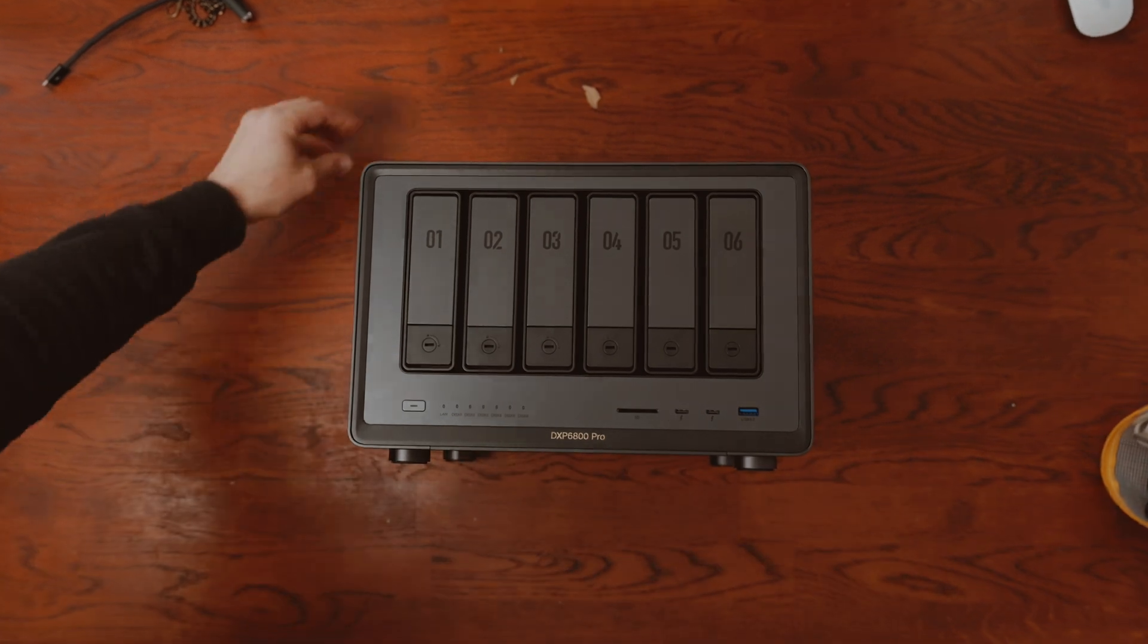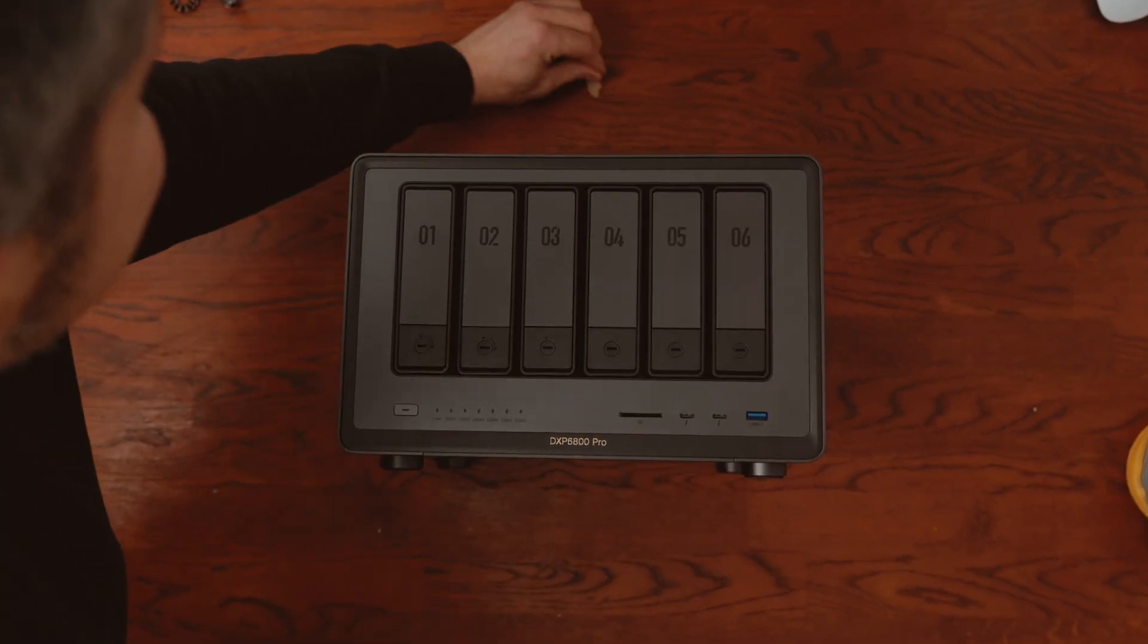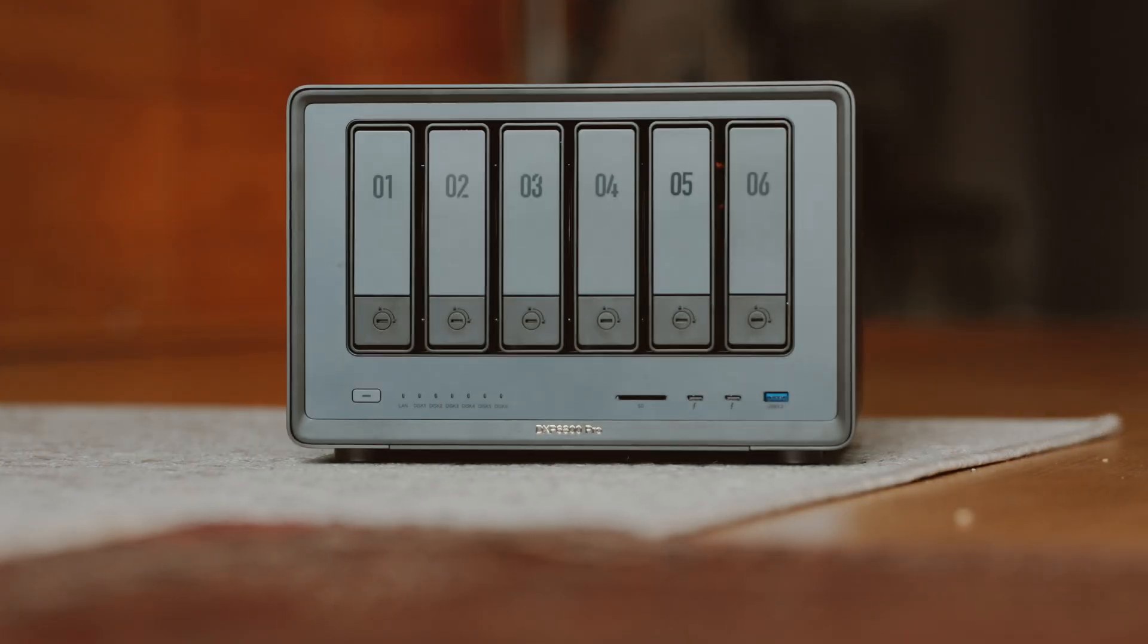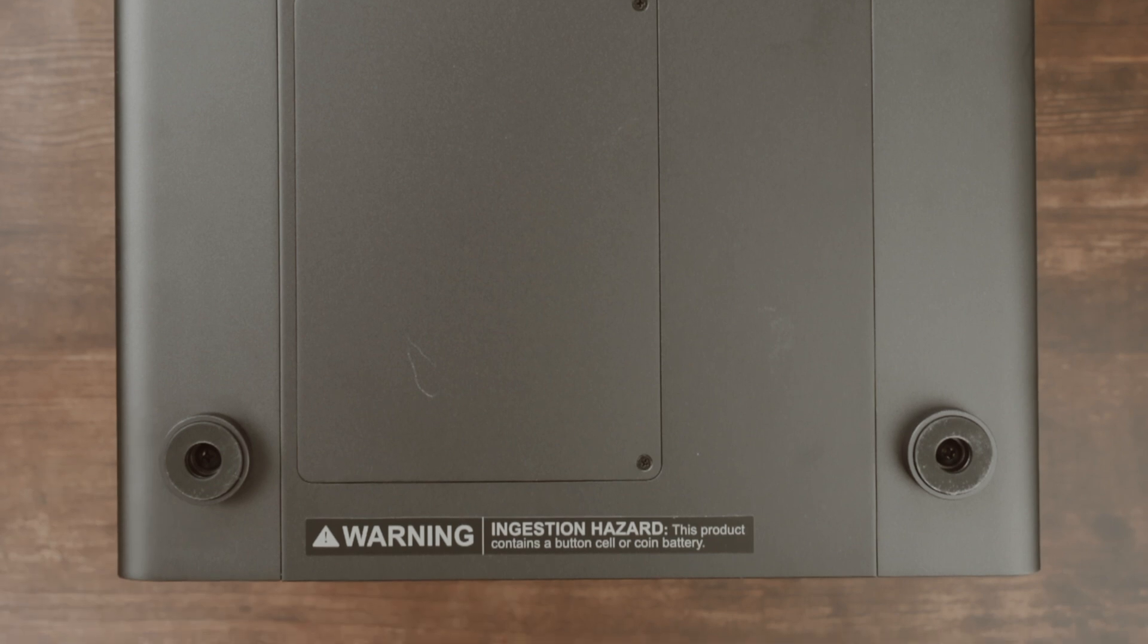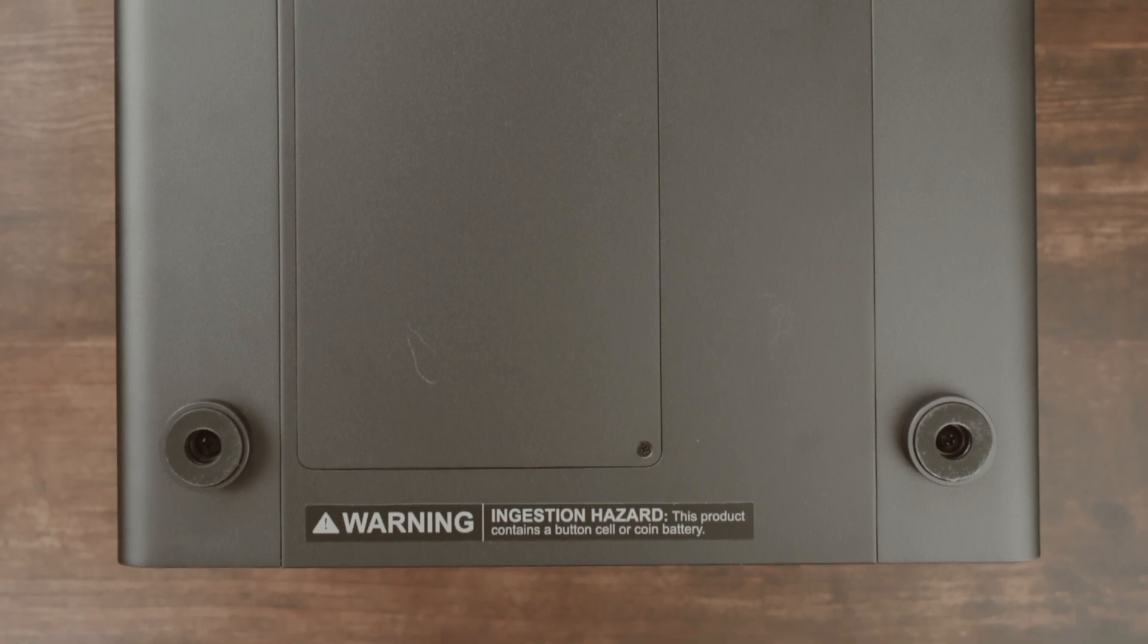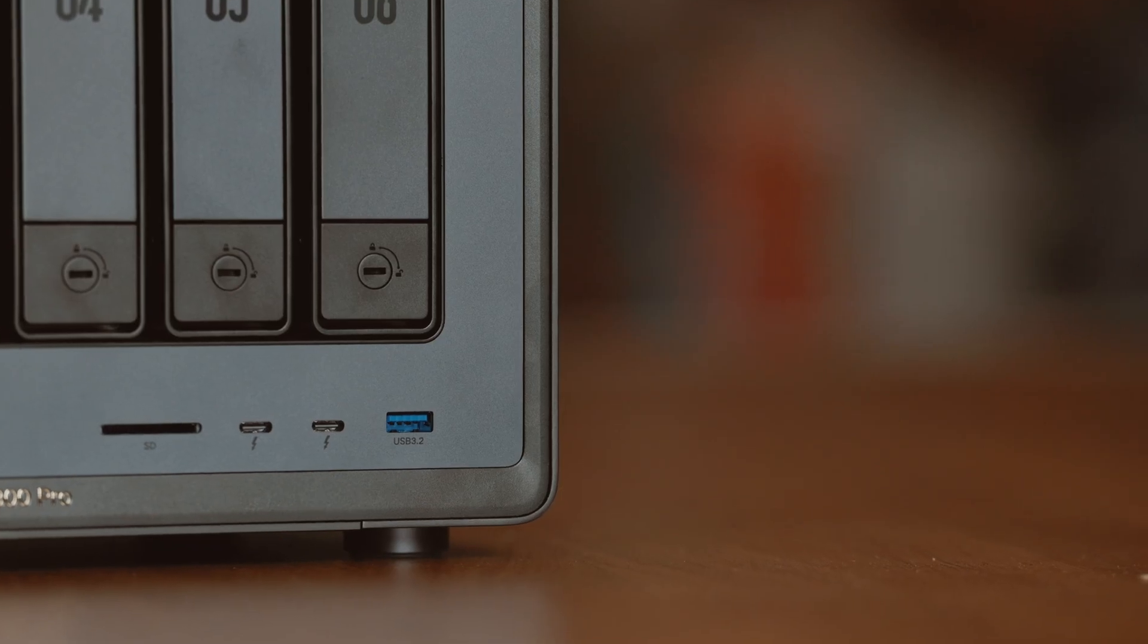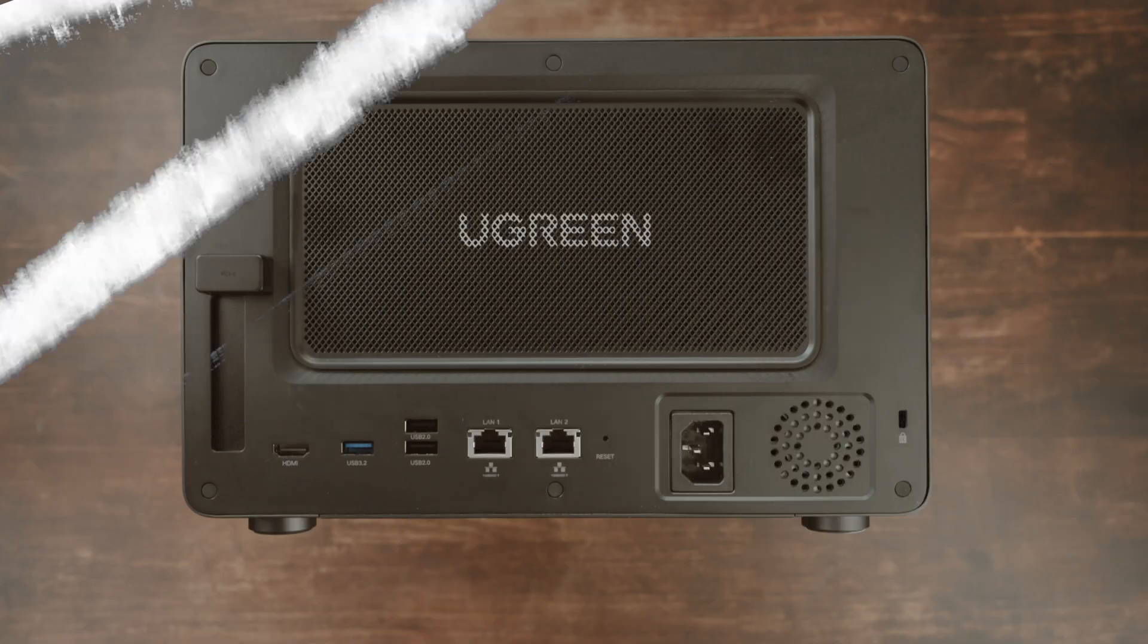The DXP6800 is not only visually impressive but also in terms of workmanship. The four feet on the underside protect the memory from accidentally slipping off the desk. The housing is made of an aluminum alloy in this dark gray design.